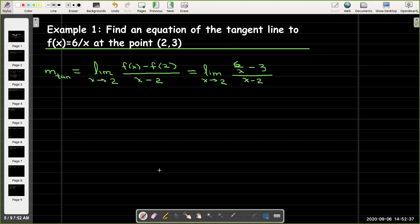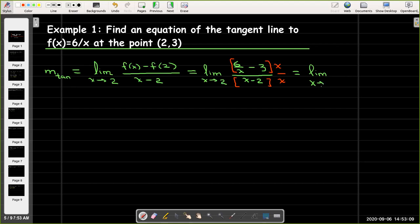I'd like to simplify that algebraic fraction, so I'm going to multiply the numerator and denominator by x. That gives me the limit as x approaches 2 of (6 − 3x) all over x(x − 2).